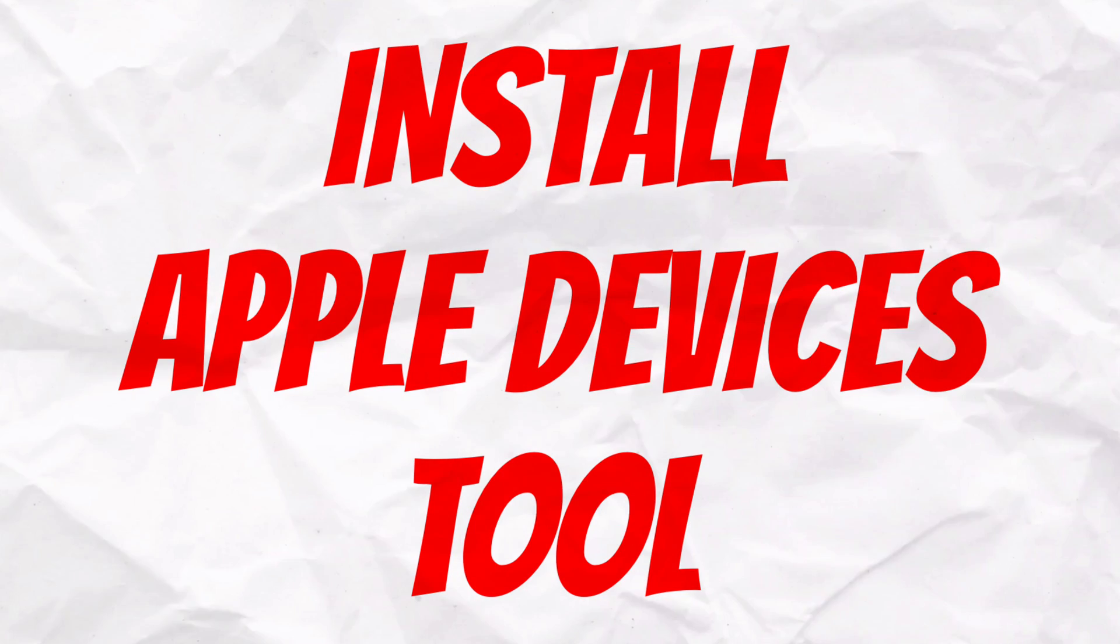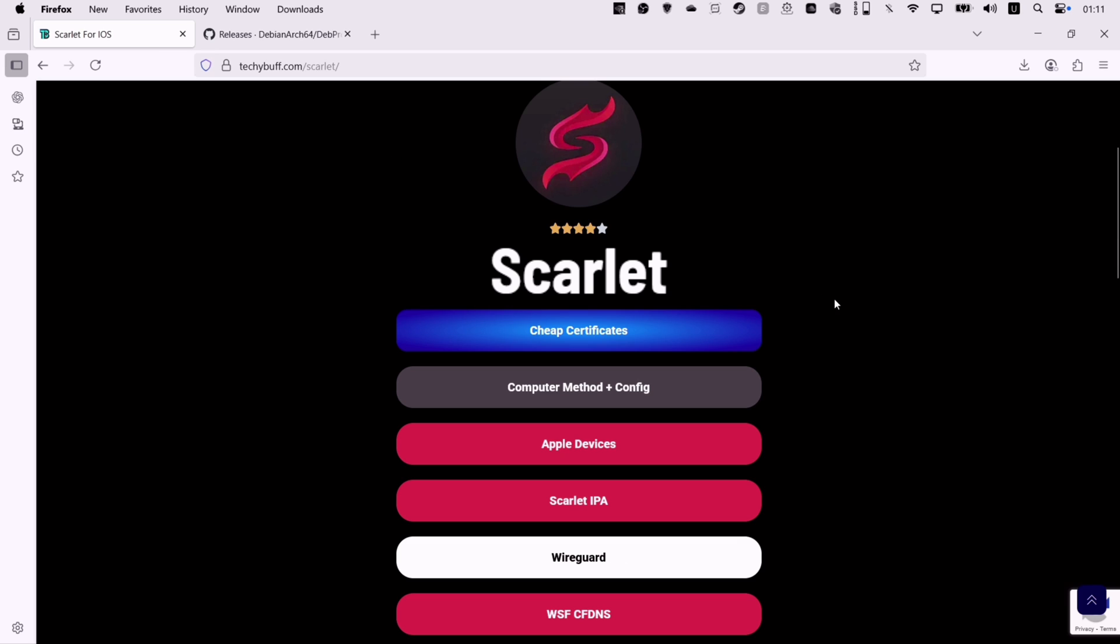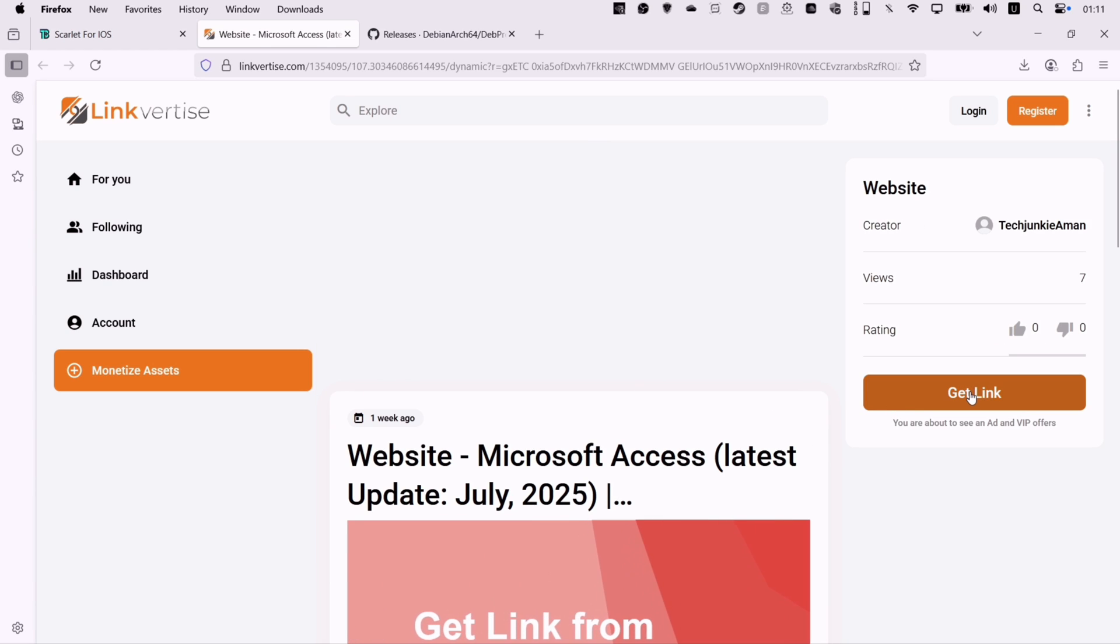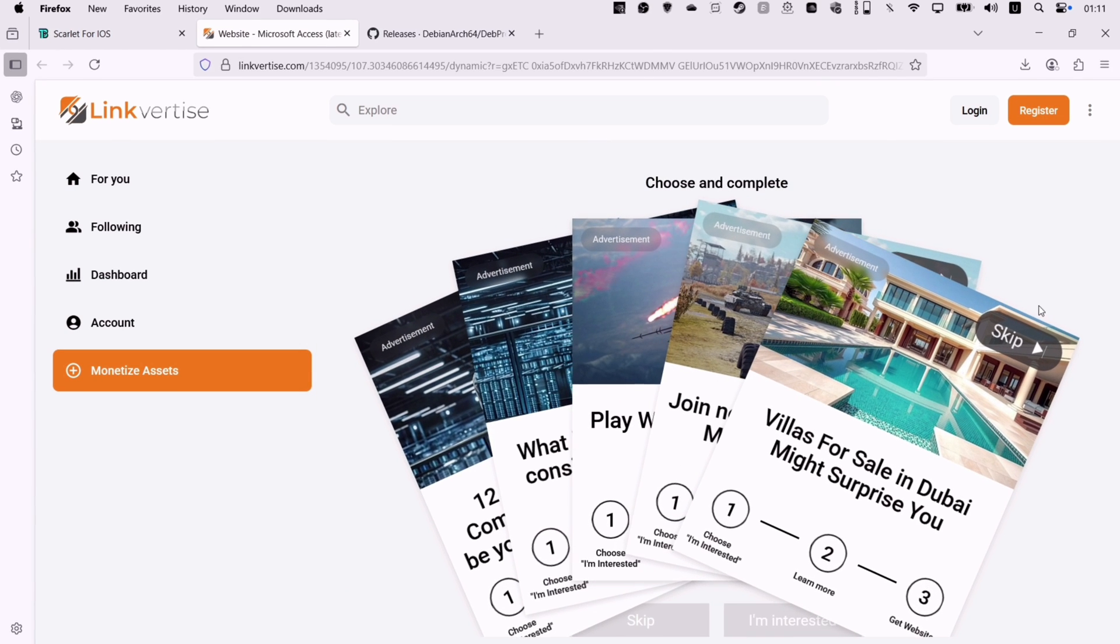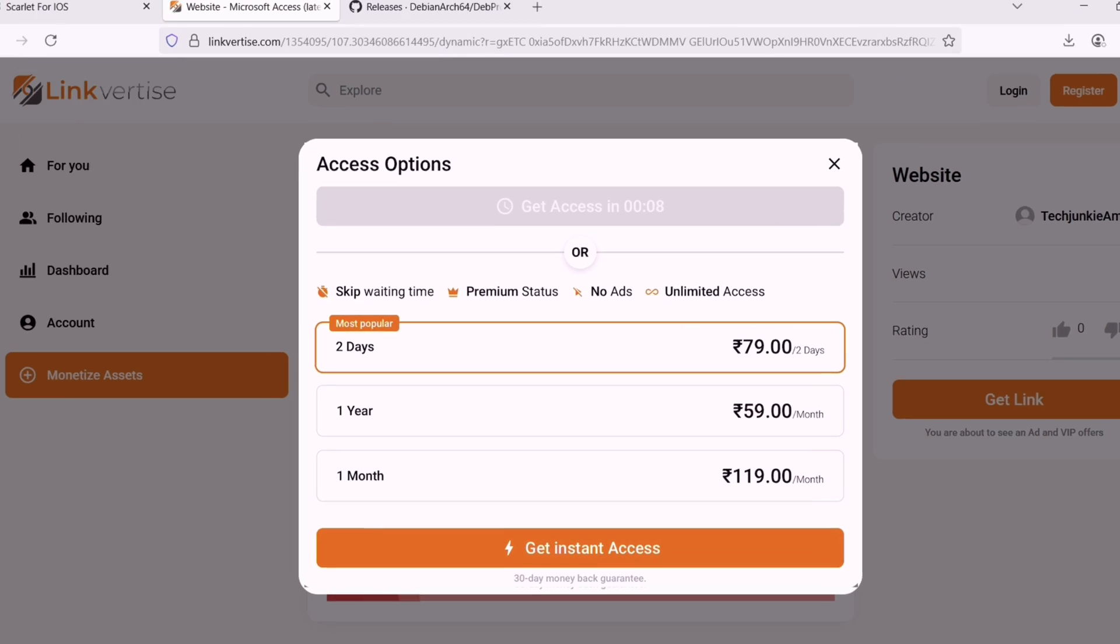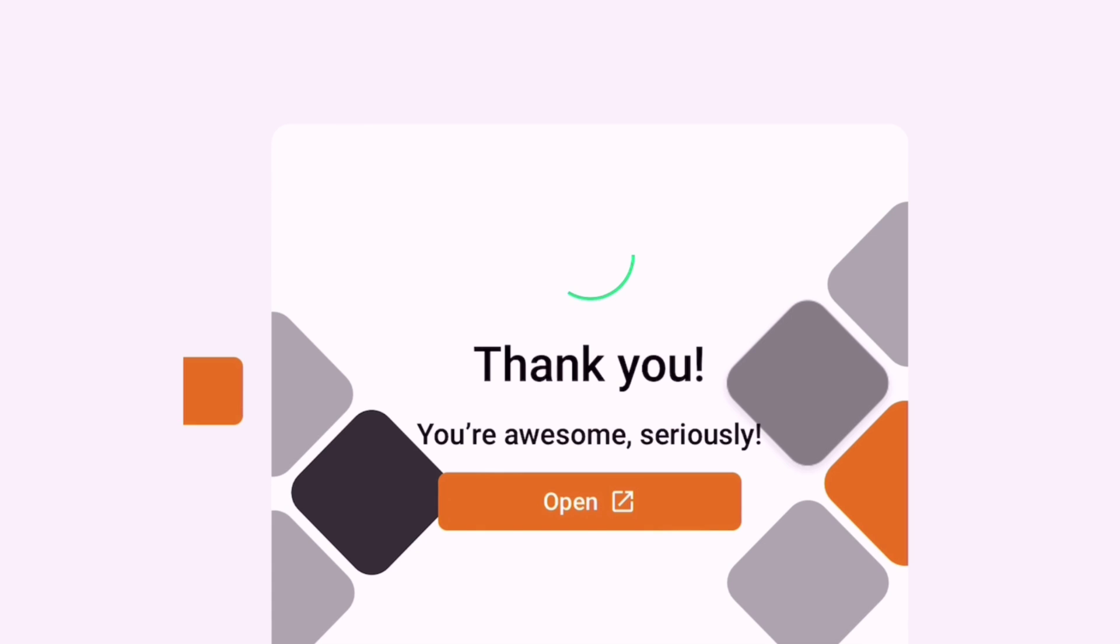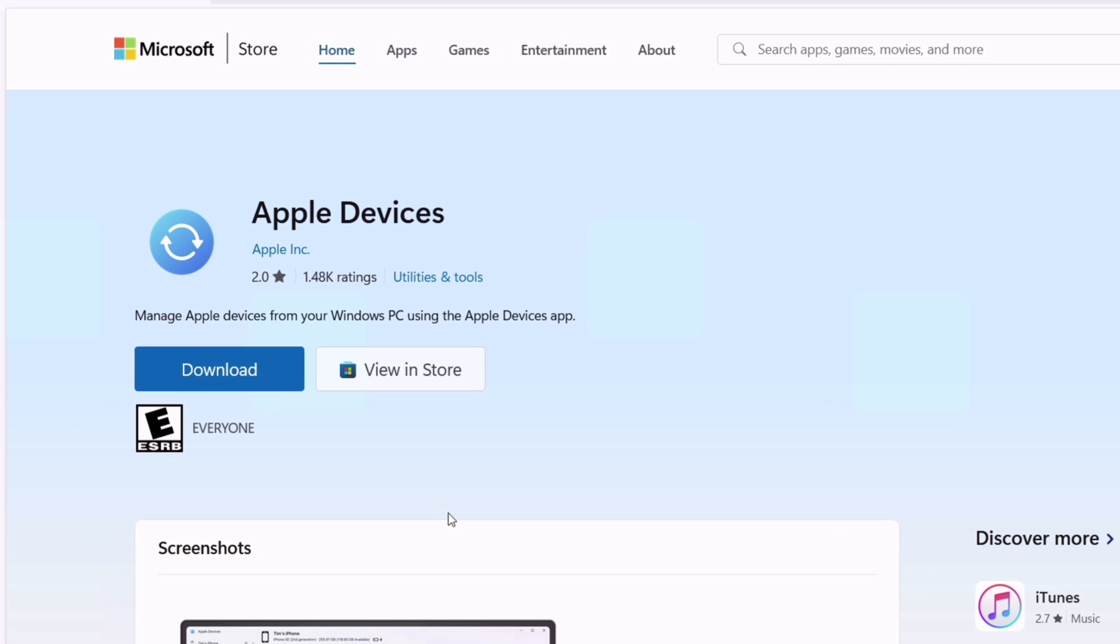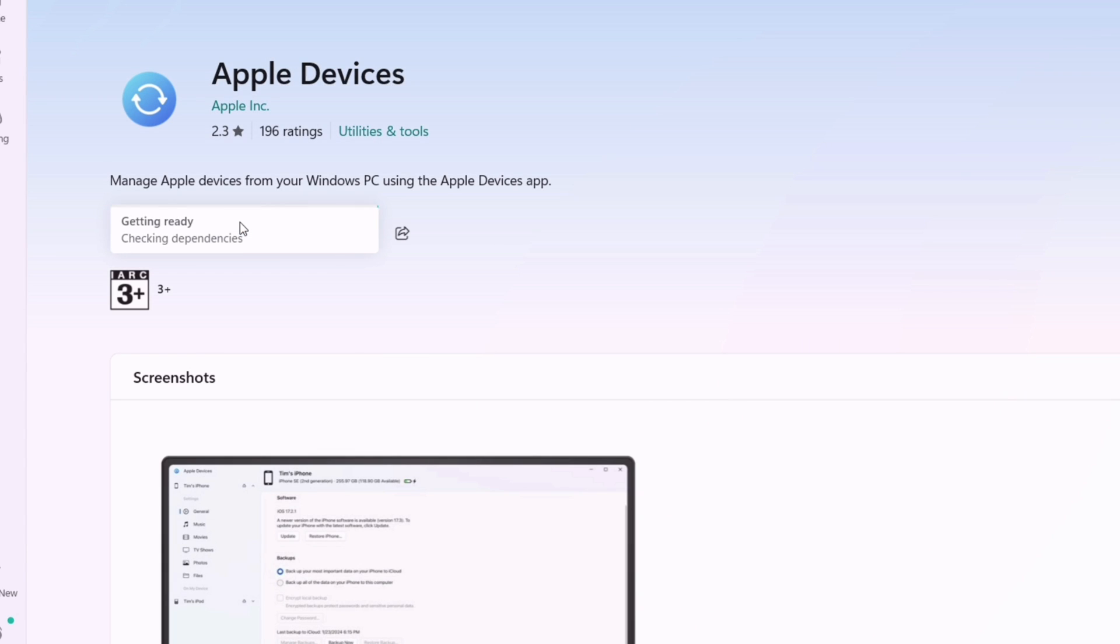Head over to the same website, click on Apple devices, and on the next page click on get link. Next click on this skip button. On the next page, stay on the page for 10 seconds only, and then click on get website and finally click on open. You will be redirected to this page. Click on view on store to redirect to Microsoft store, and now simply install Apple devices.